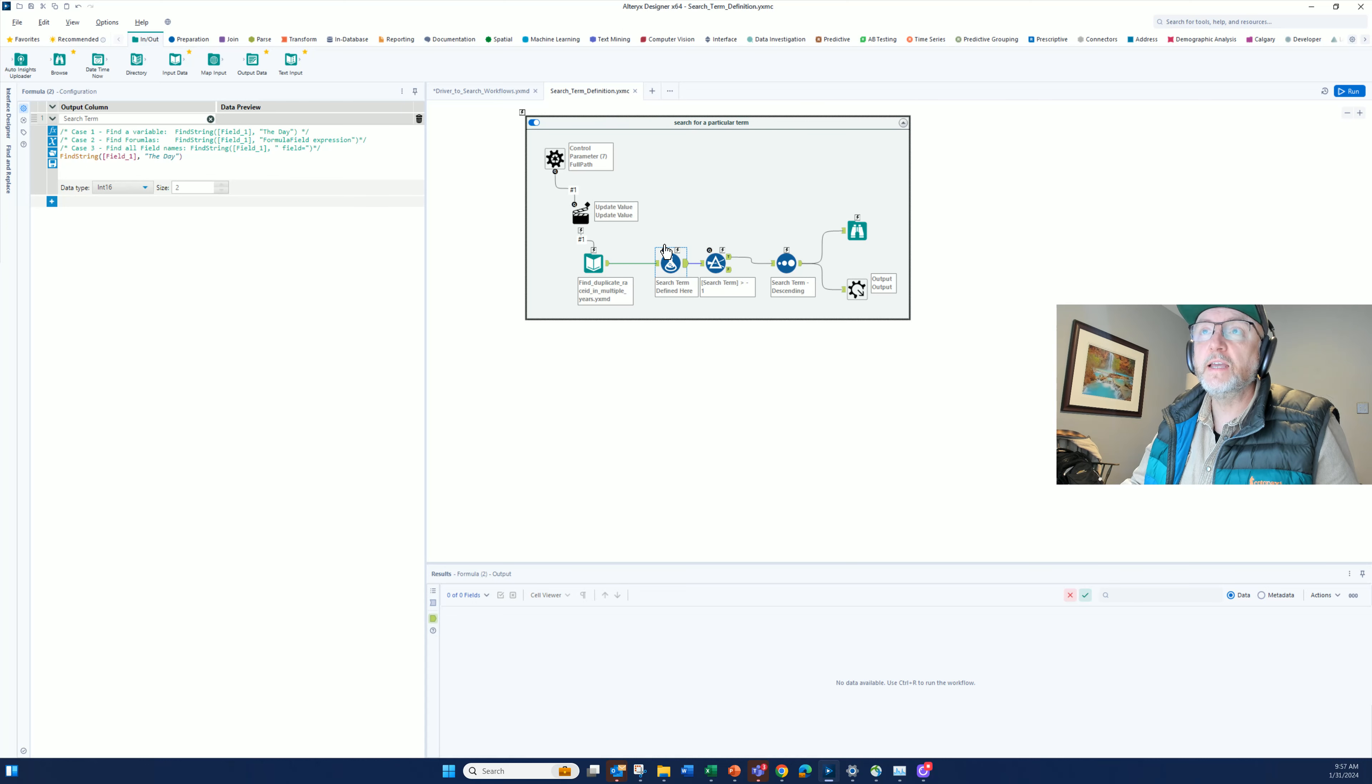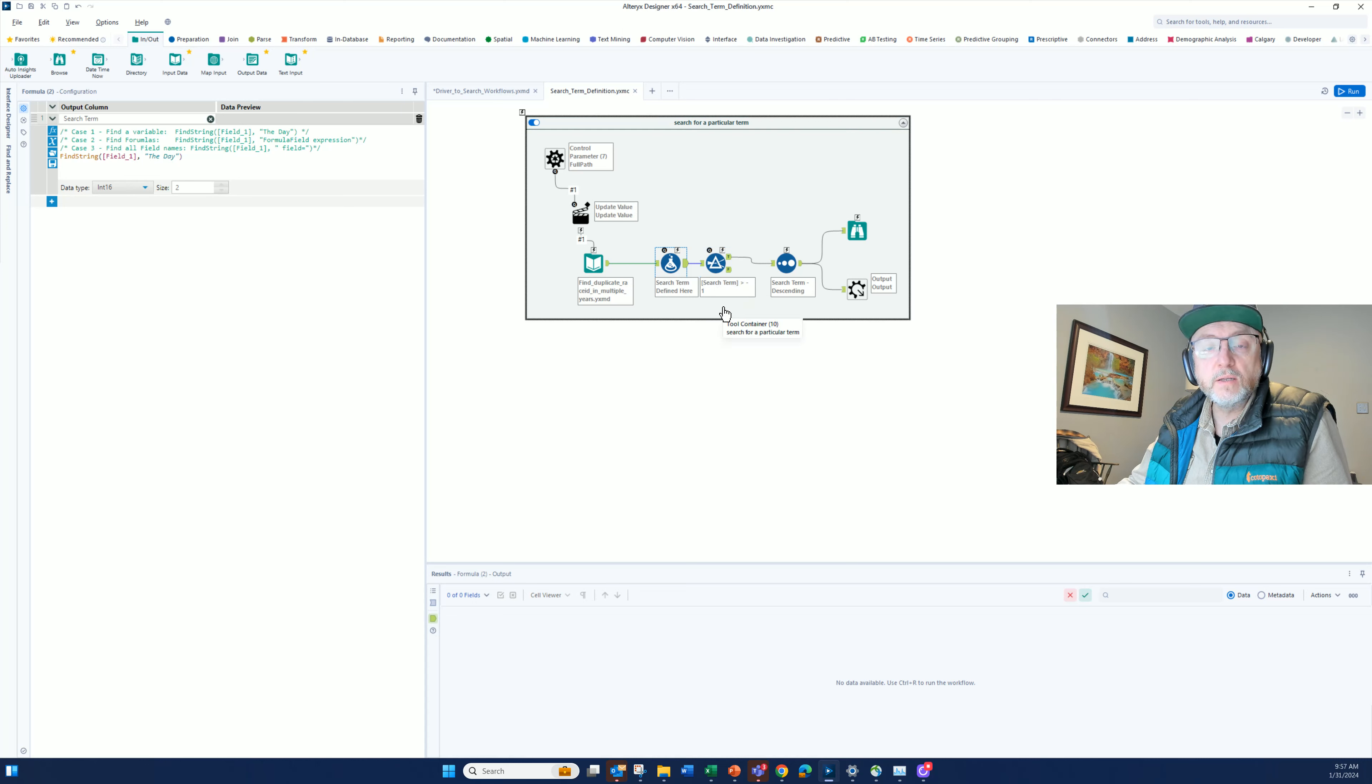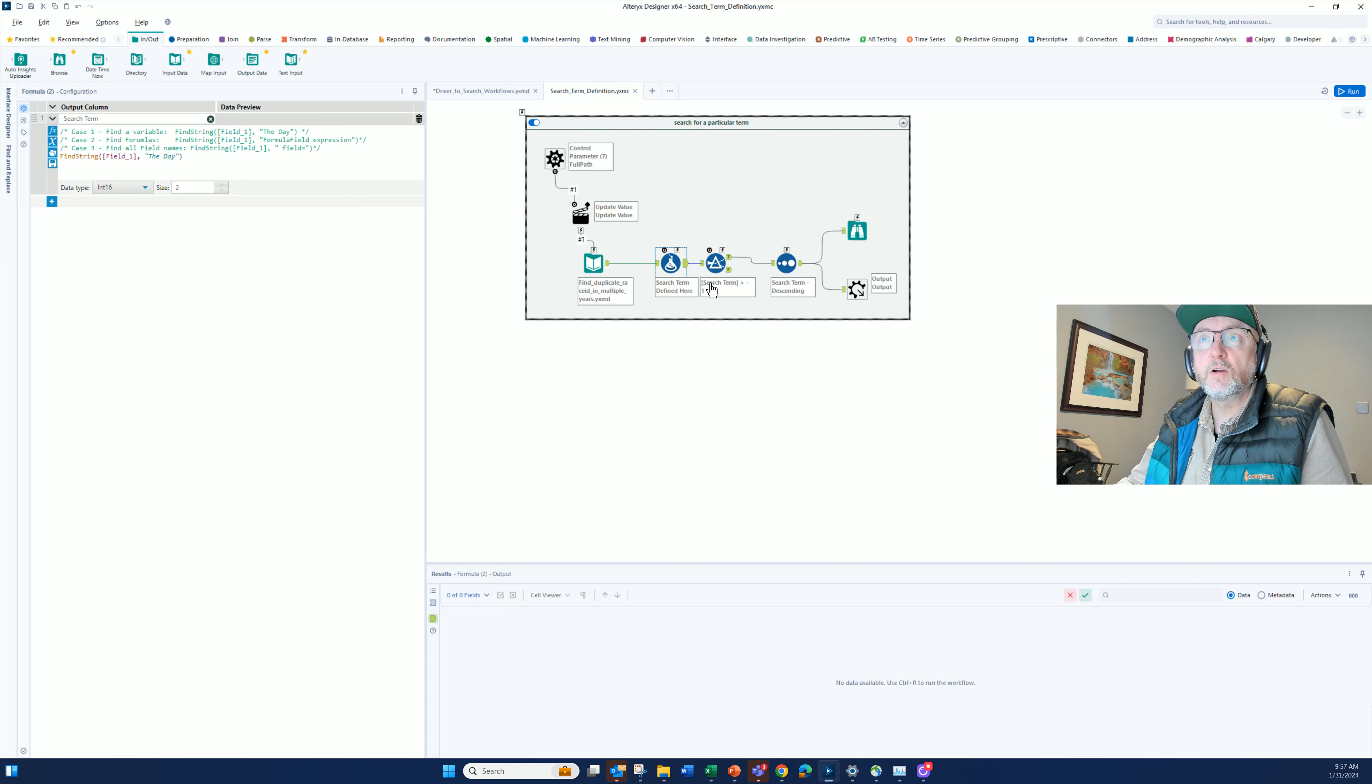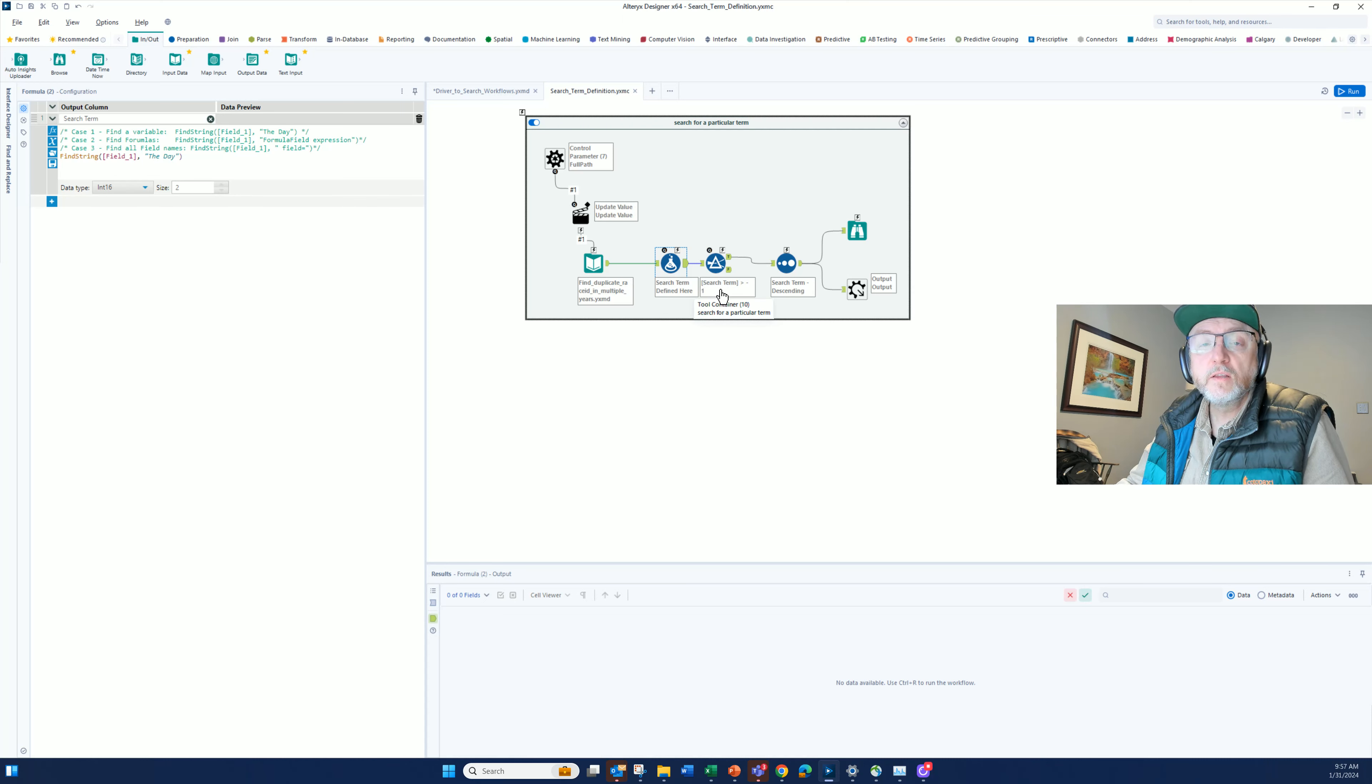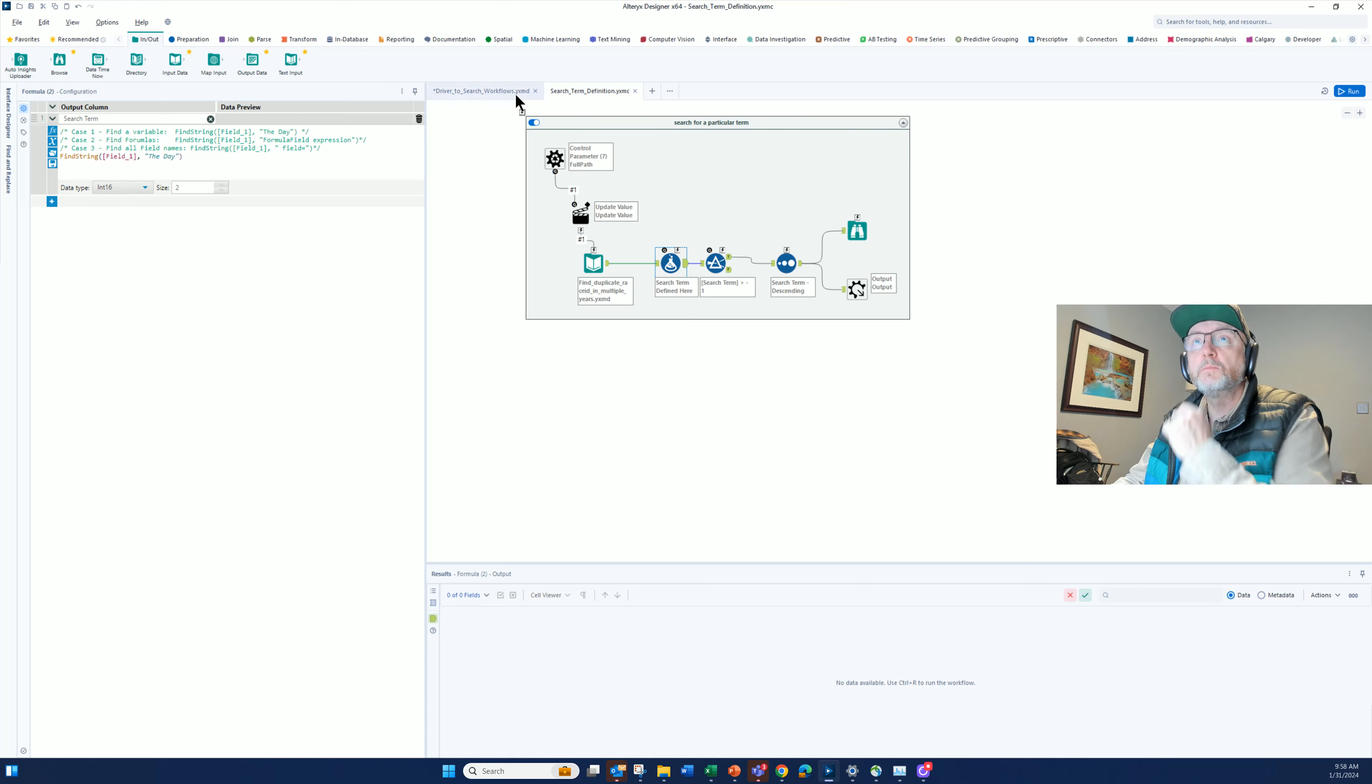I find the day, and then when this thing runs, it returns the position of where the string was found in each line. If it's a negative one, it means it's not found. I'm basically returning only the trues, where the value is greater than minus one. It's greater than minus one is found, pass that forward, and then send it back to the main workflow through the macro output.